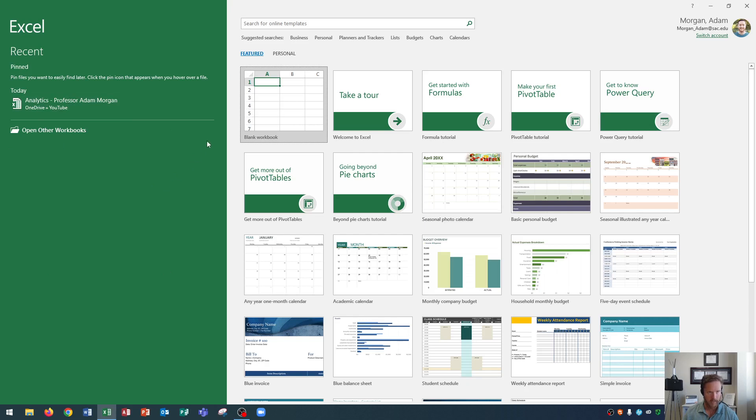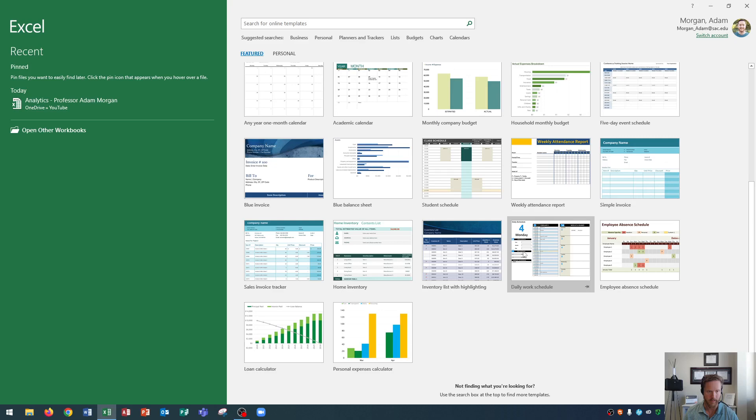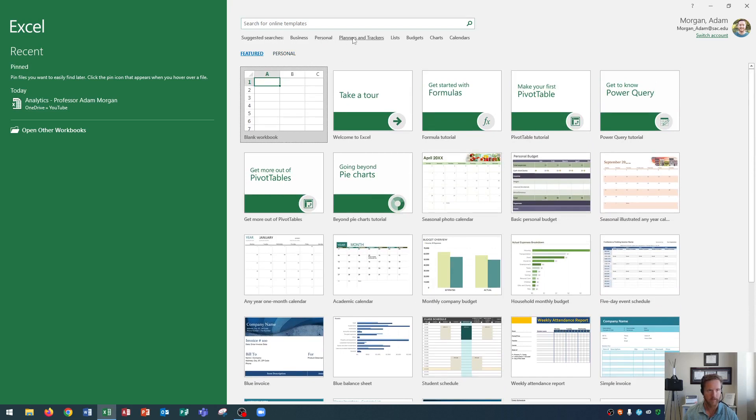On the right side here you'll see that these are all of our available templates. I shouldn't say all of them. These are some of the most popular templates that you could choose from. And you could also search for more templates up here at the top where it says search for online templates. And finally you could see suggested searches like business, professional, planners, and trackers, and so on.